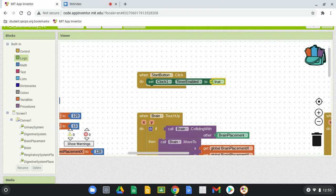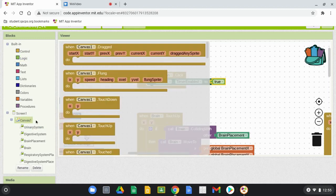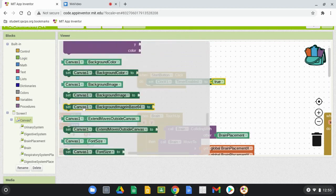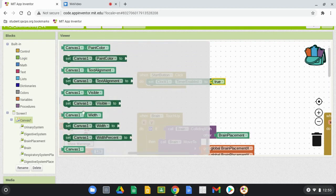Under the Logic drawer, find a true statement and drop it in. The next step is to make our canvas visible. On the left-hand side, find Canvas, scroll down to 'Set Canvas One Visible,' and set that to true as well.